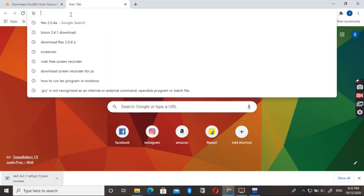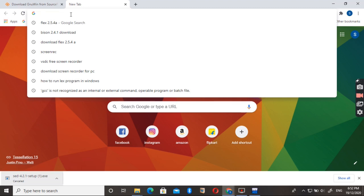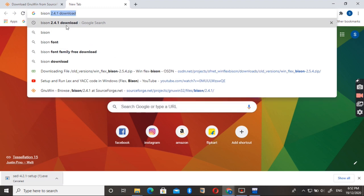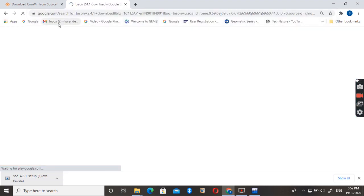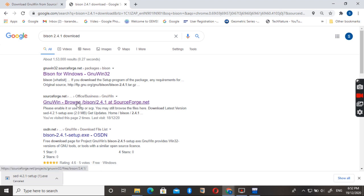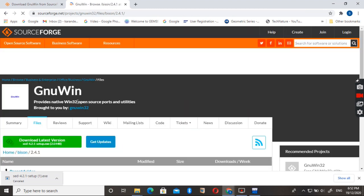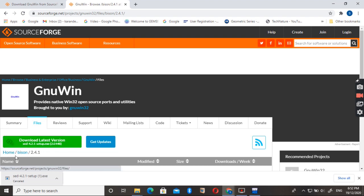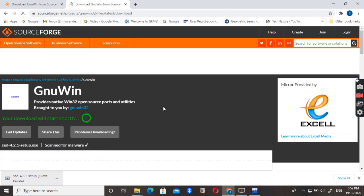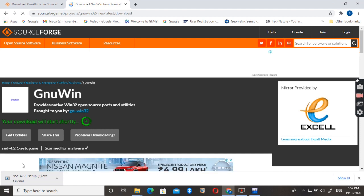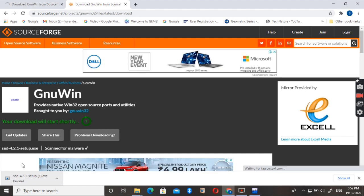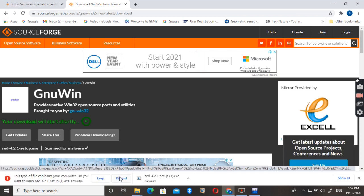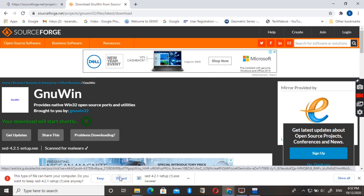Now you need to install the Bison. Just type Bison 2.4.1 download. You can see this link here. You can see this Home Bison 2.4.1. You can download it from here. Just click on the Keep button when it is displayed. I am discarding it because I already downloaded it.